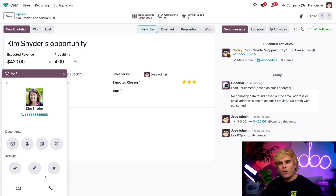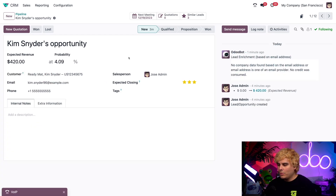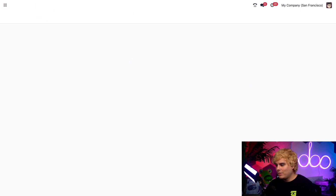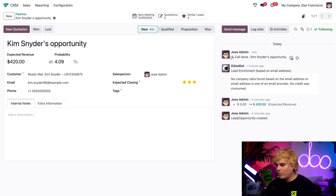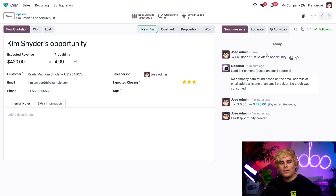Let's assume we called her and she picked up — everything went great. We're going to mark this as done. Once we do so, I want to refresh this page to show you something. Odoo recognizes that the call was finished by noting it right there, and it's done.